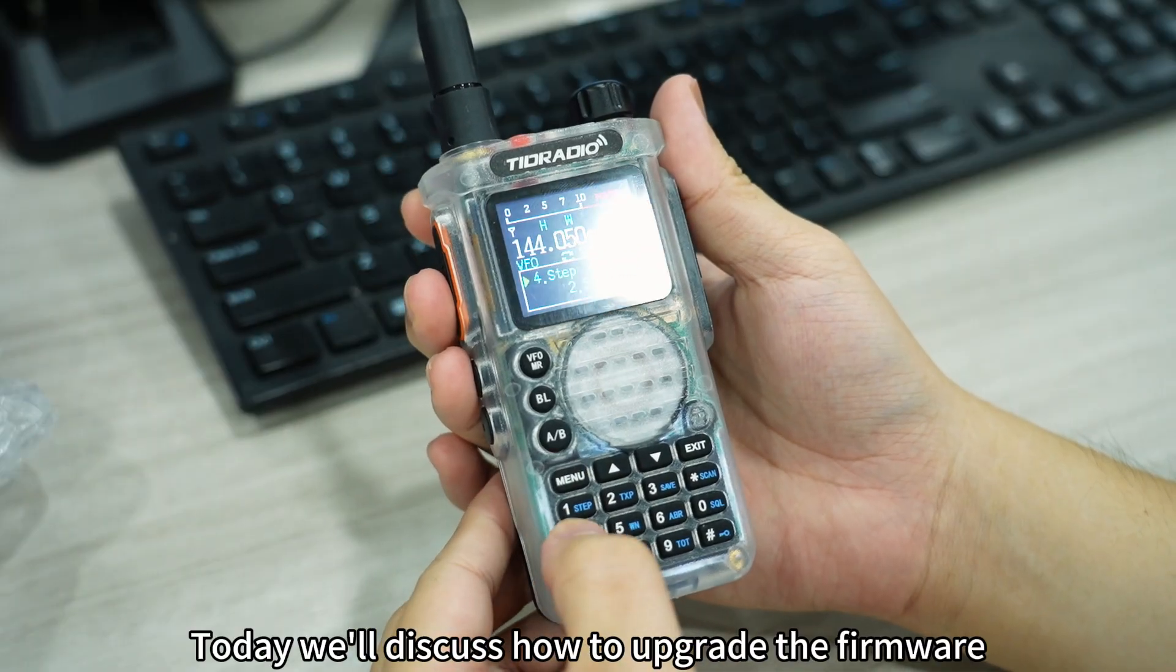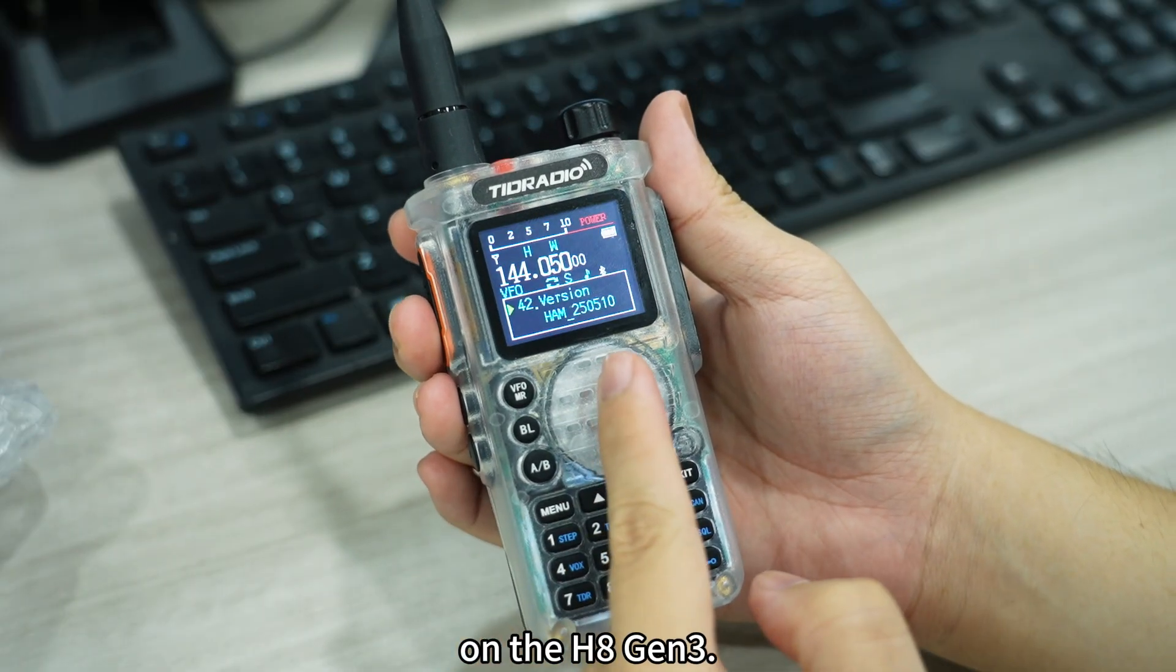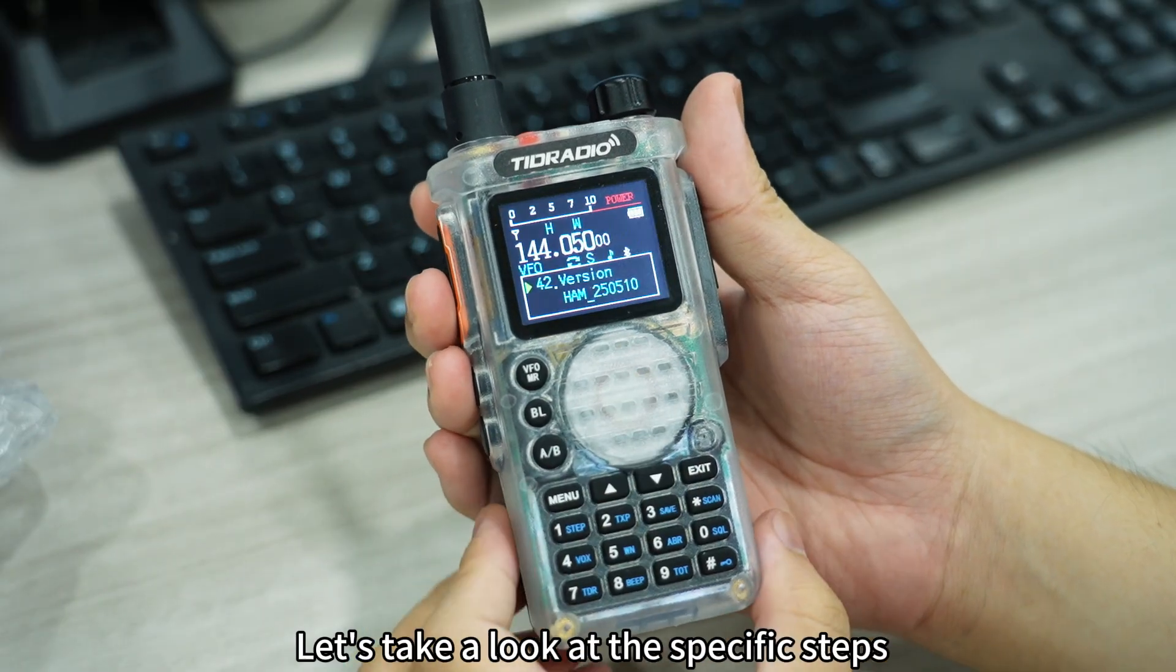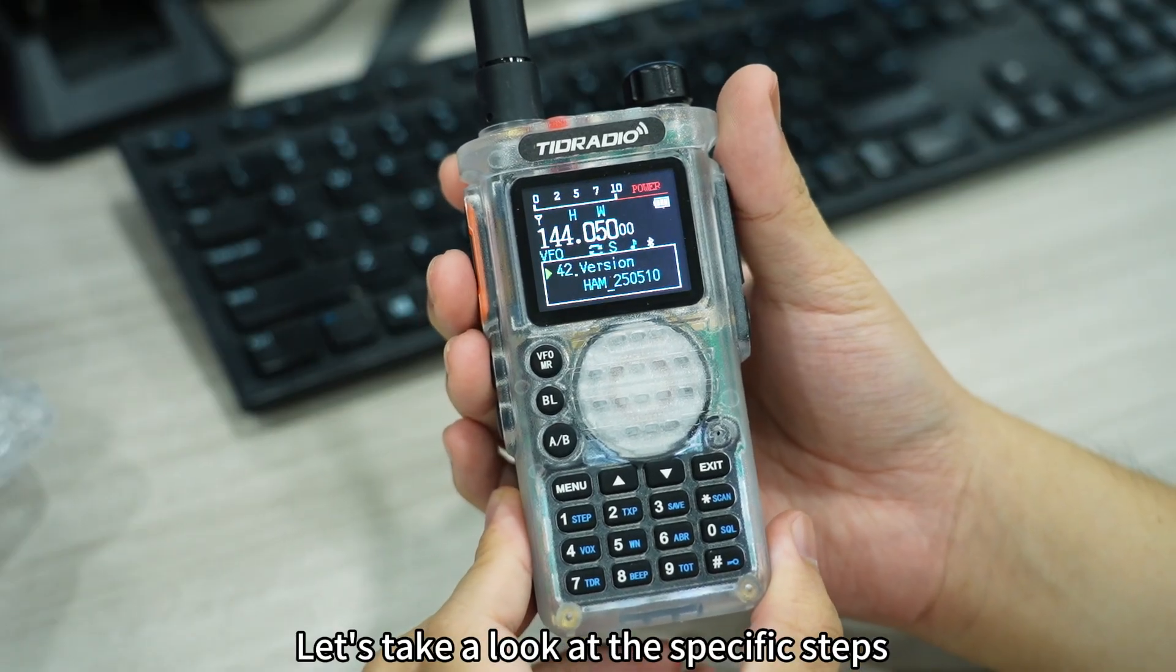Today we'll discuss how to upgrade the firmware on the H8 Gen 3. Let us take a look at the specific steps.